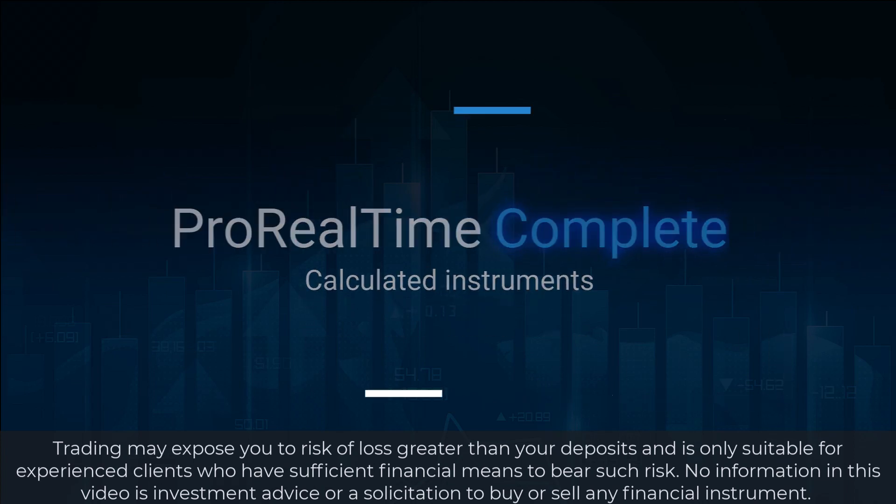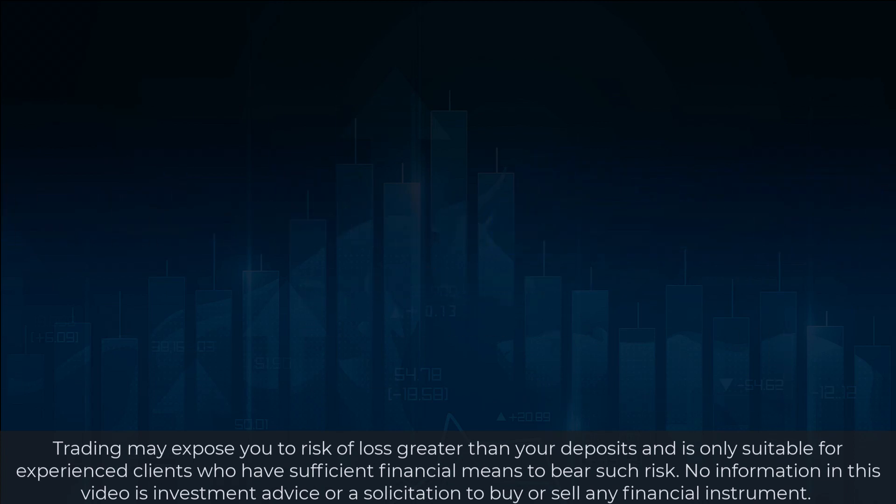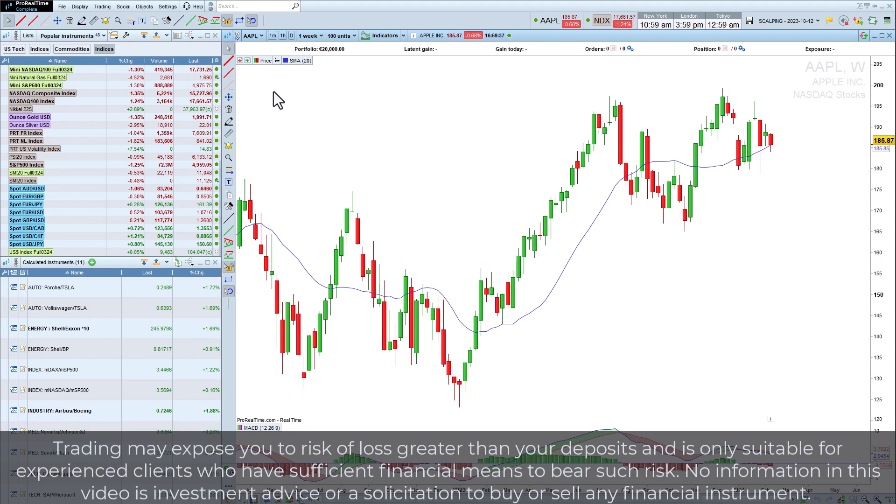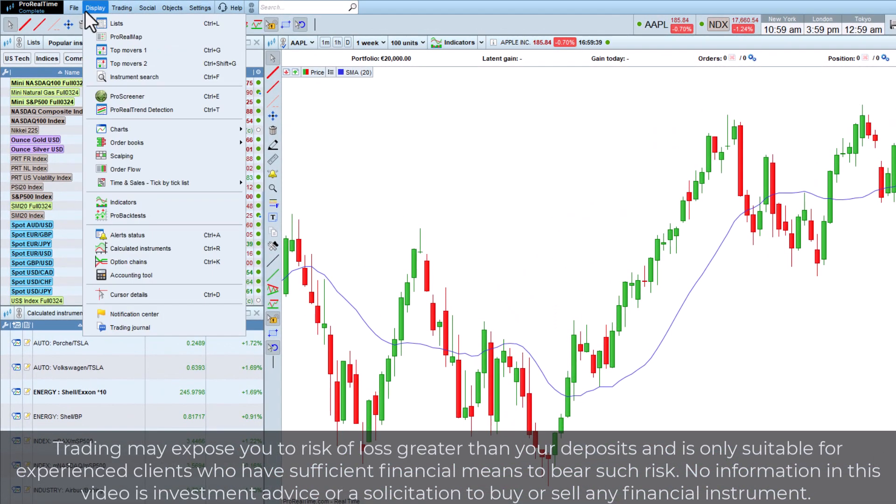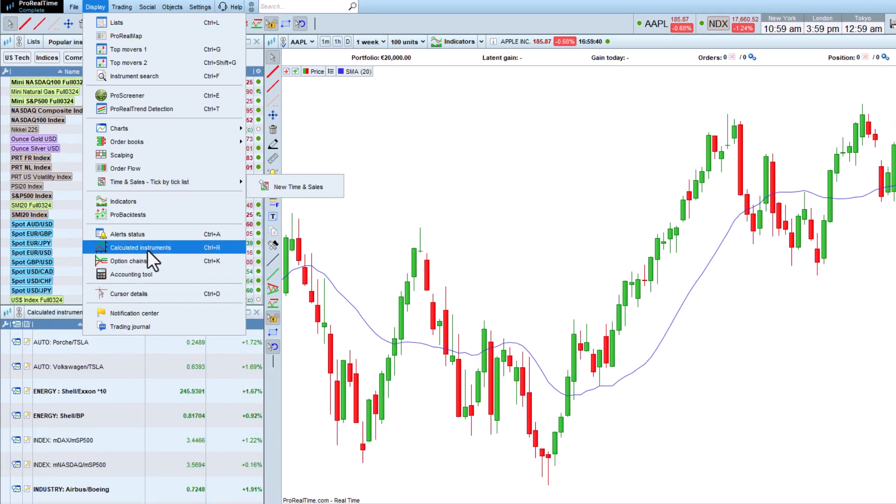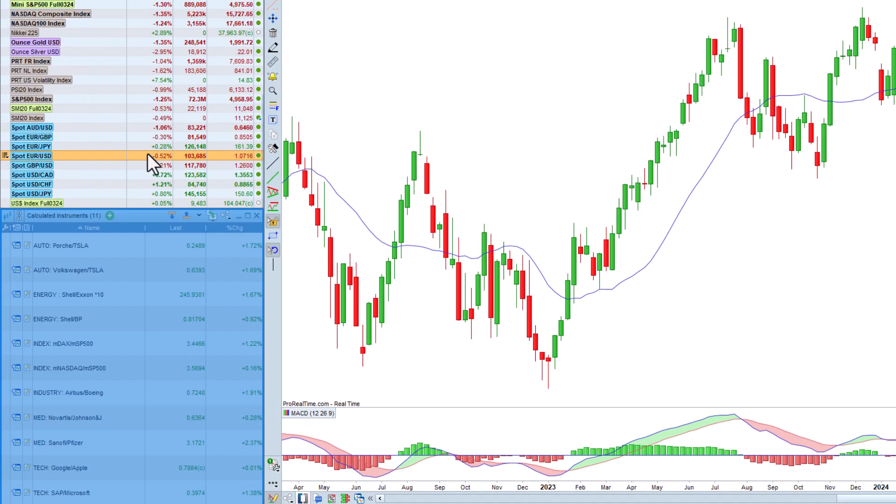Let's discover ProRealTime's calculated instruments. This tool will enable us to create our own customized instruments, such as spreads or indices, very easily.